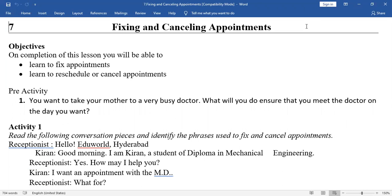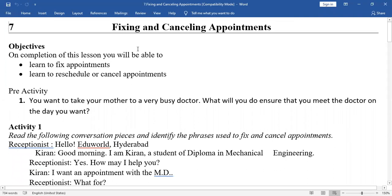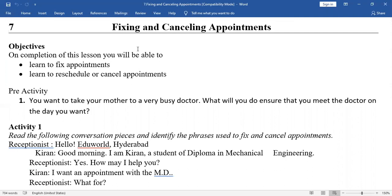The third one is cancelling appointments. Maybe due to an unfortunate reason, it is not possible to meet him. Without giving information, if you attend to some other work, the other person will wait for you — and that is not a good thing. You have to give information: 'Sir, I am not coming. It is not possible to meet right now.' So then you have to cancel the appointment.